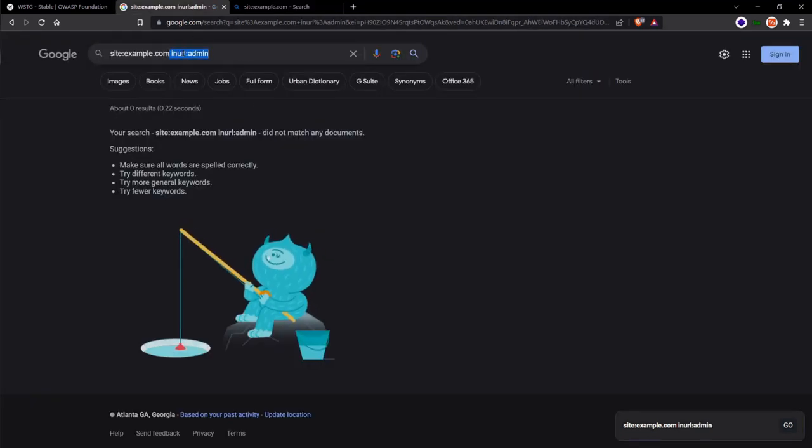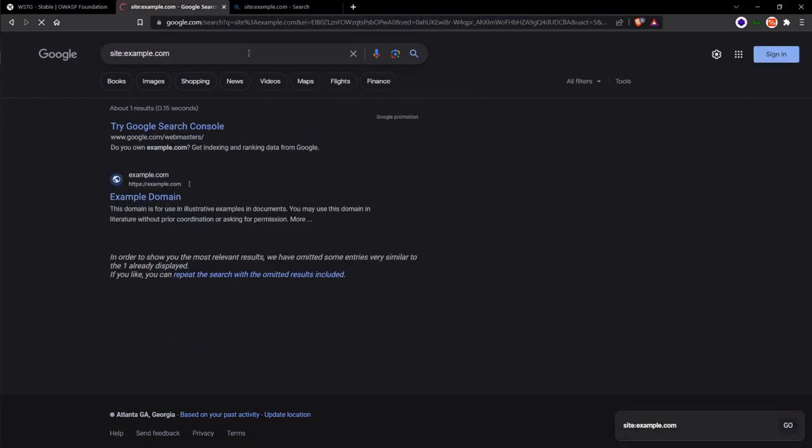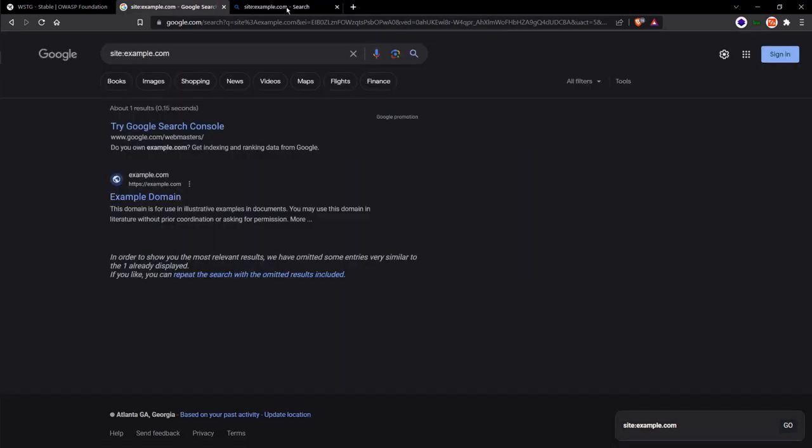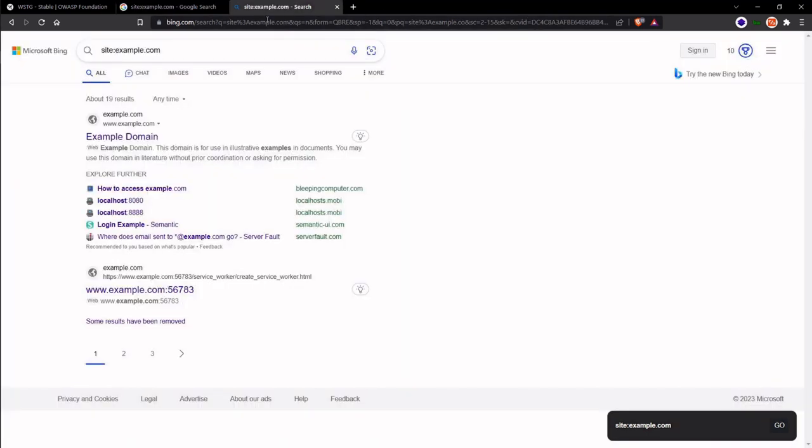Different search engines give different results. So this is why we use multiple search engines during our reconnaissance and information gathering phase. The dorks are a bit different, but you can still use dorks on the Bing search engine just the same.